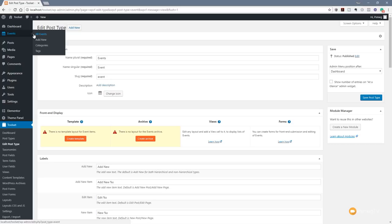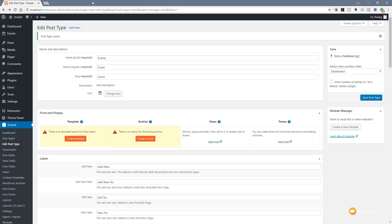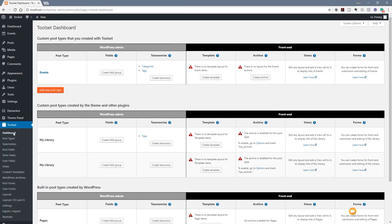Now let's take a look at how we can start adding the various different sections we want for our events — things like a map, the date, the title, and so on. We want to add some extra custom fields too. So let's jump back over to the Toolset dashboard to see what we still need to do. We've fulfilled the first part — the post type, which is events — and now we need to set up some fields.